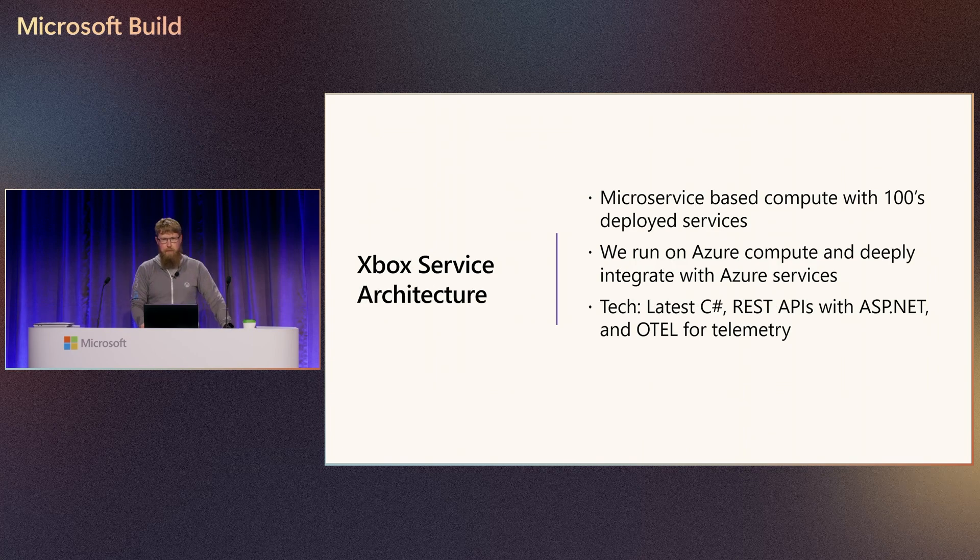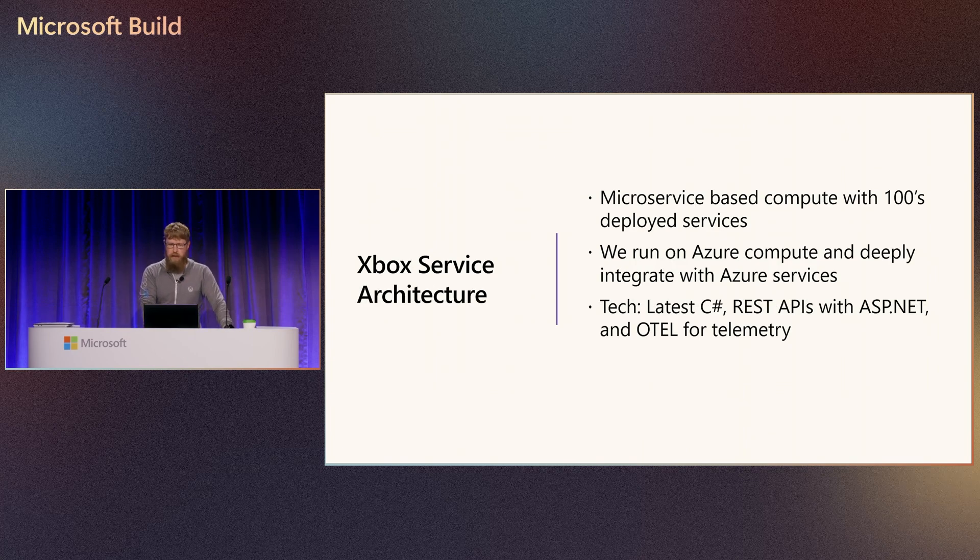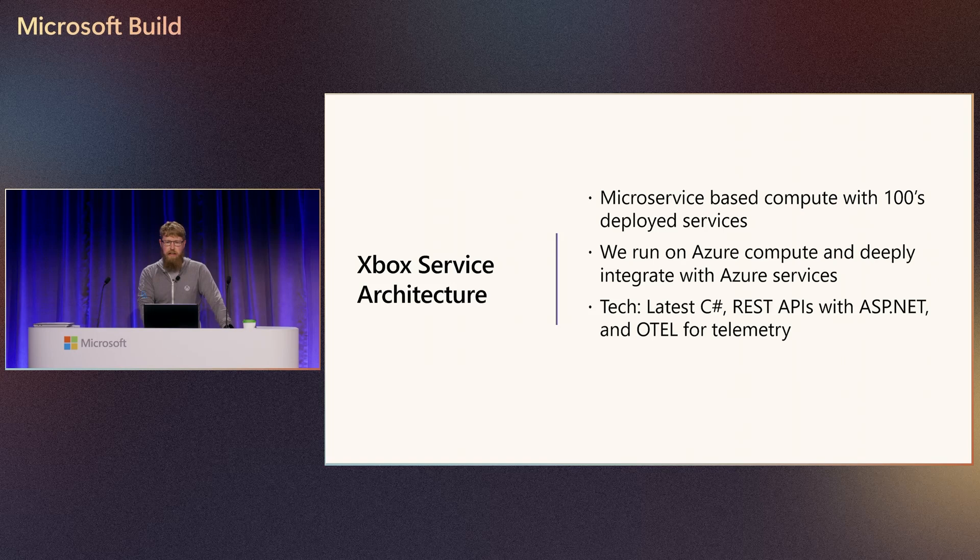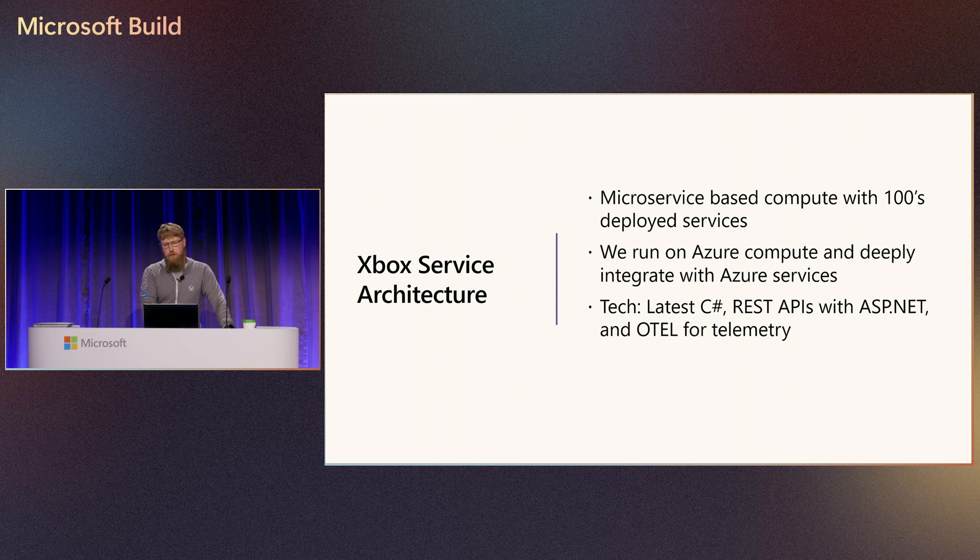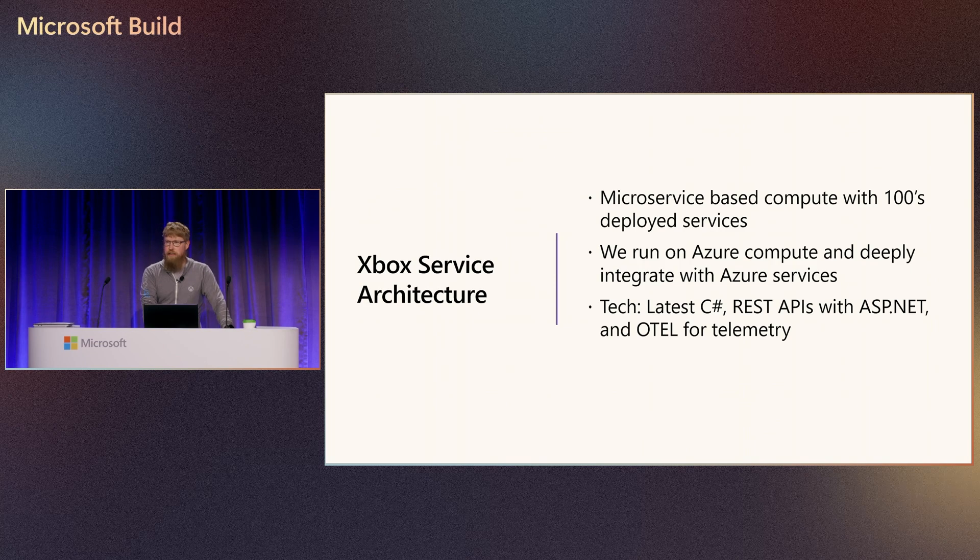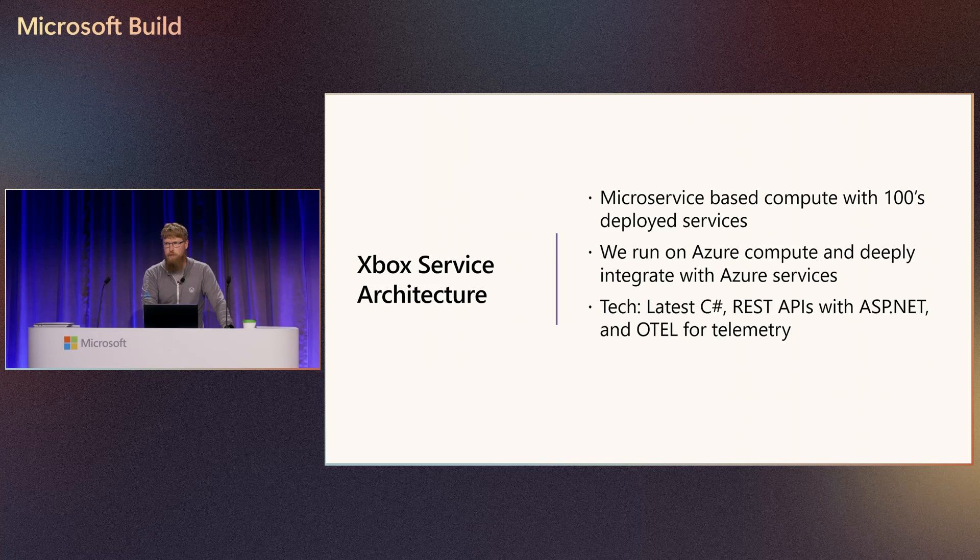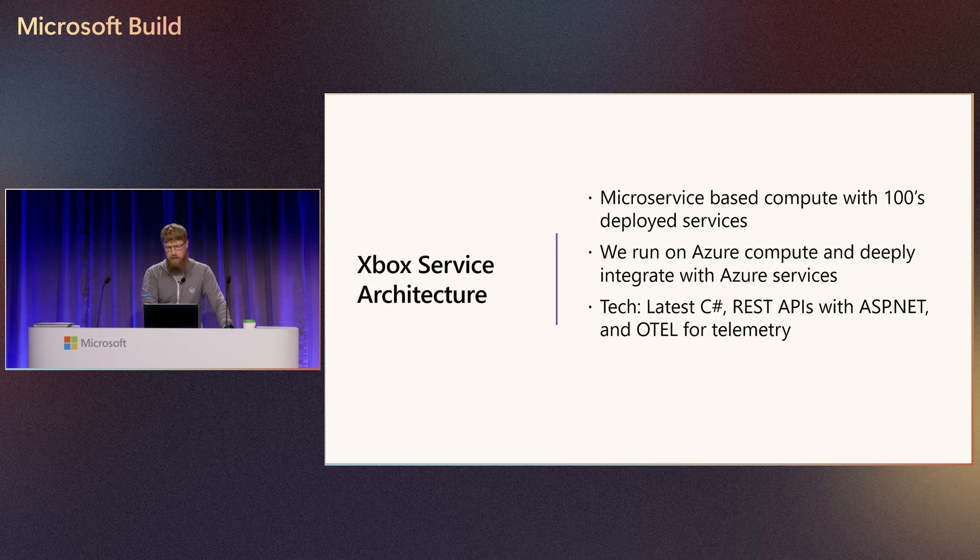Our architecture is microservice-based. We run on Azure Compute, and we deeply integrate with Azure services, especially Event Hub, Cosmos DB, and Blob Storage. We use the latest versions of C Sharp. We use REST APIs and ASP.NET to run our microservices, and we use OTEL for our telemetry.